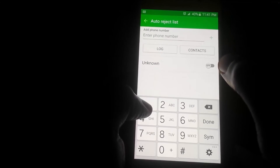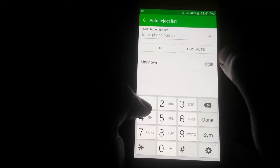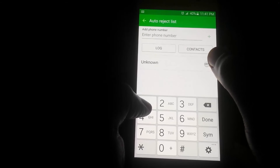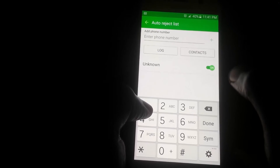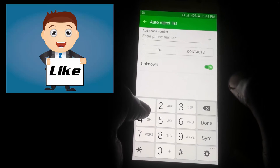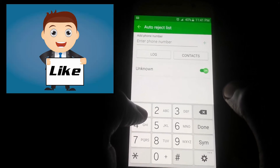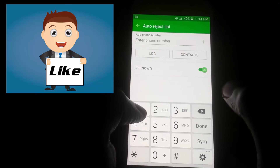Now for unknown callers, or persons who may block their numbers in order to get past this feature, you can simply tap the On button to activate the unknown caller feature, which will block unknown callers.